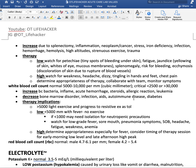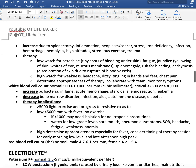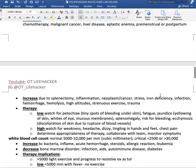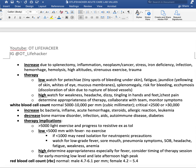For therapy when platelets are low, watch for petechiae — tiny spots of bleeding under the skin that can appear as dark red splotches — as well as fatigue, jaundice (yellowing of the skin, whites of the eyes, and mucous membranes), splenomegaly, risk for bleeding, and ecchymosis. For high platelets, watch for weakness, headache, dizziness, tingling in hands and feet, and chest pain. For both, determine the appropriateness of therapy, collaborate with the team, and monitor for symptoms.